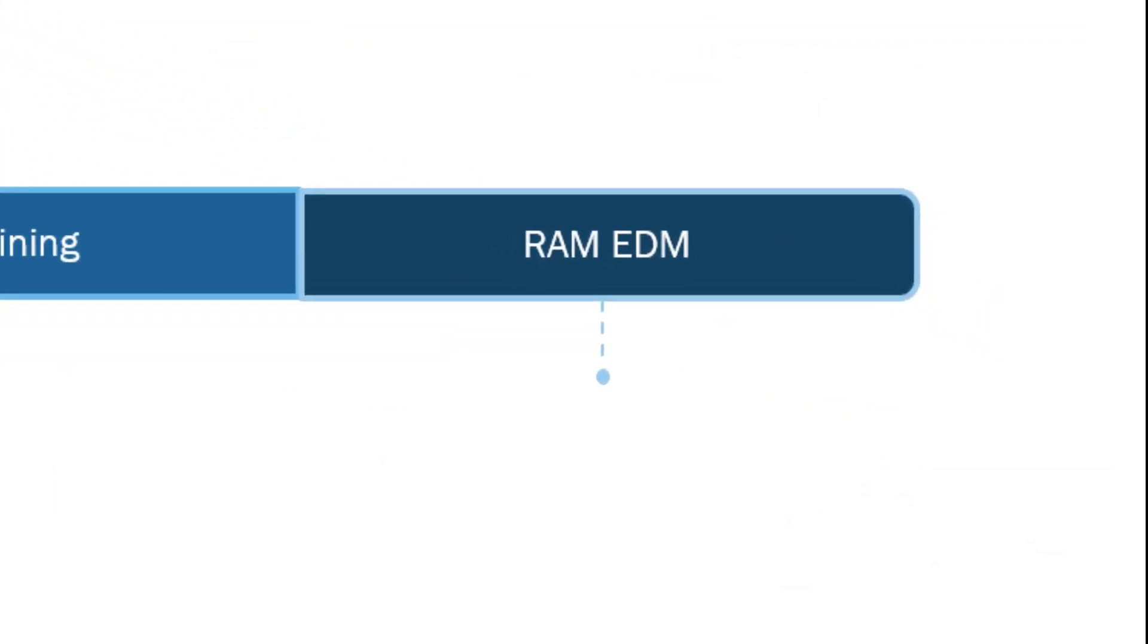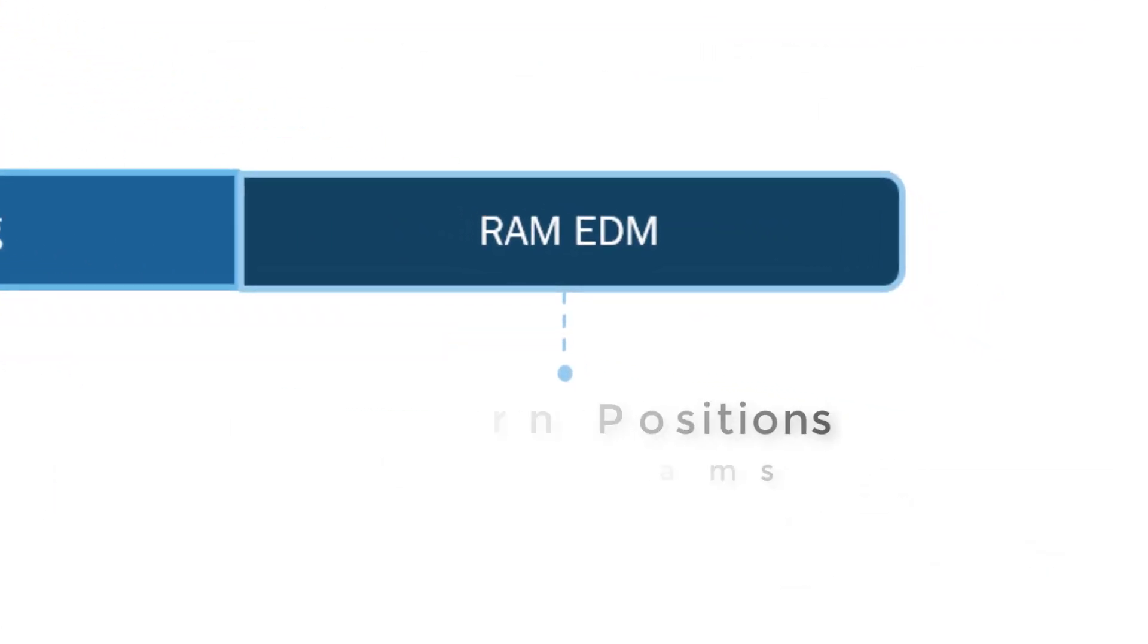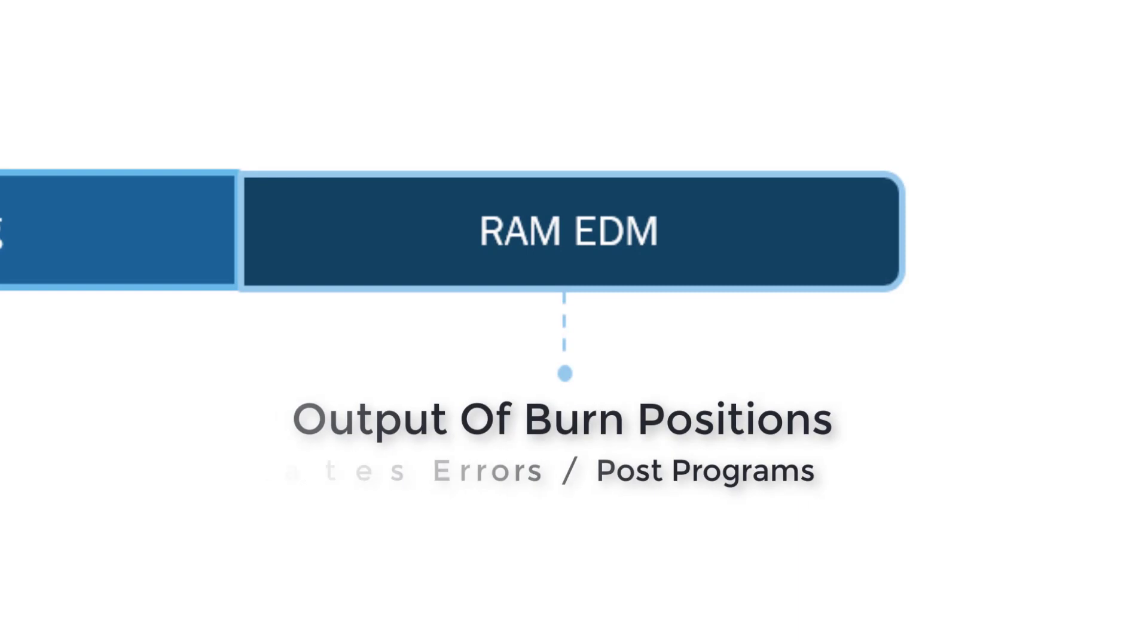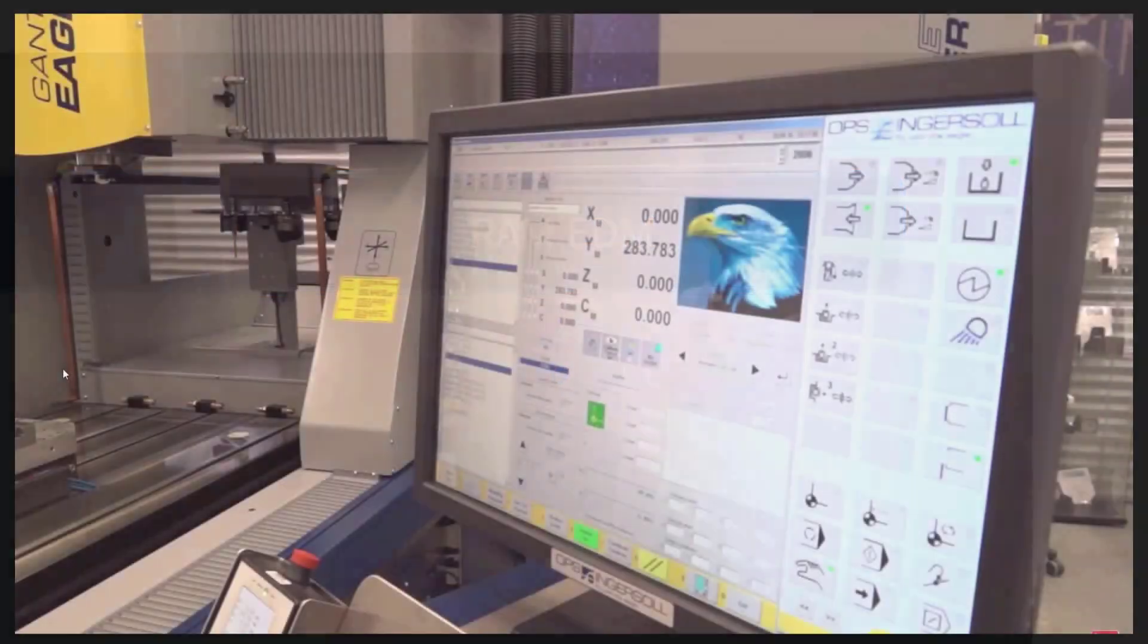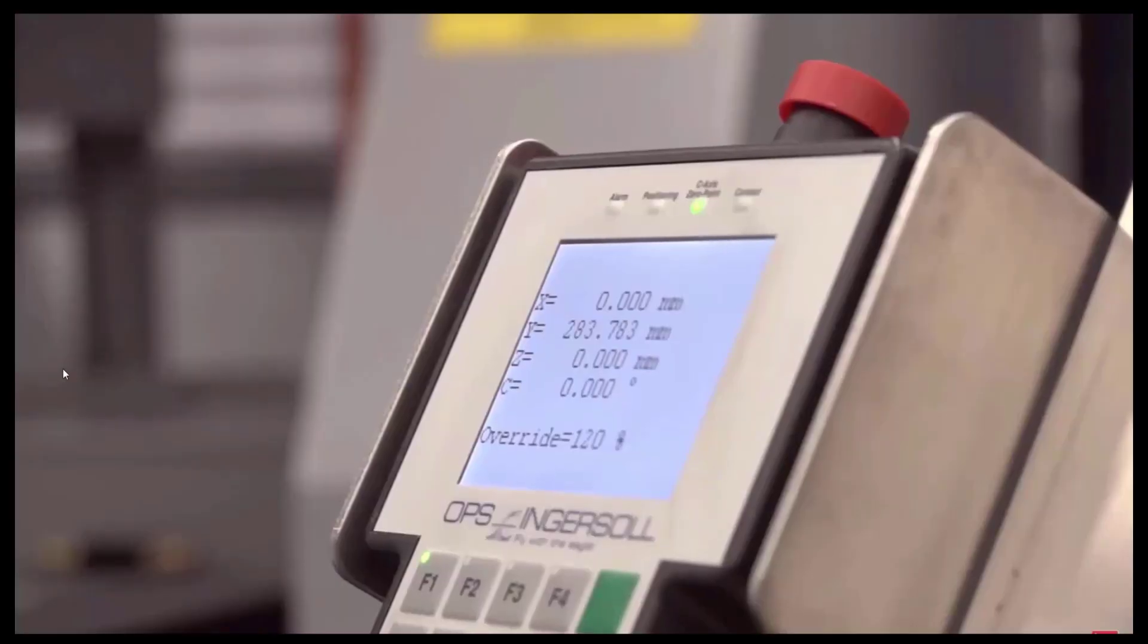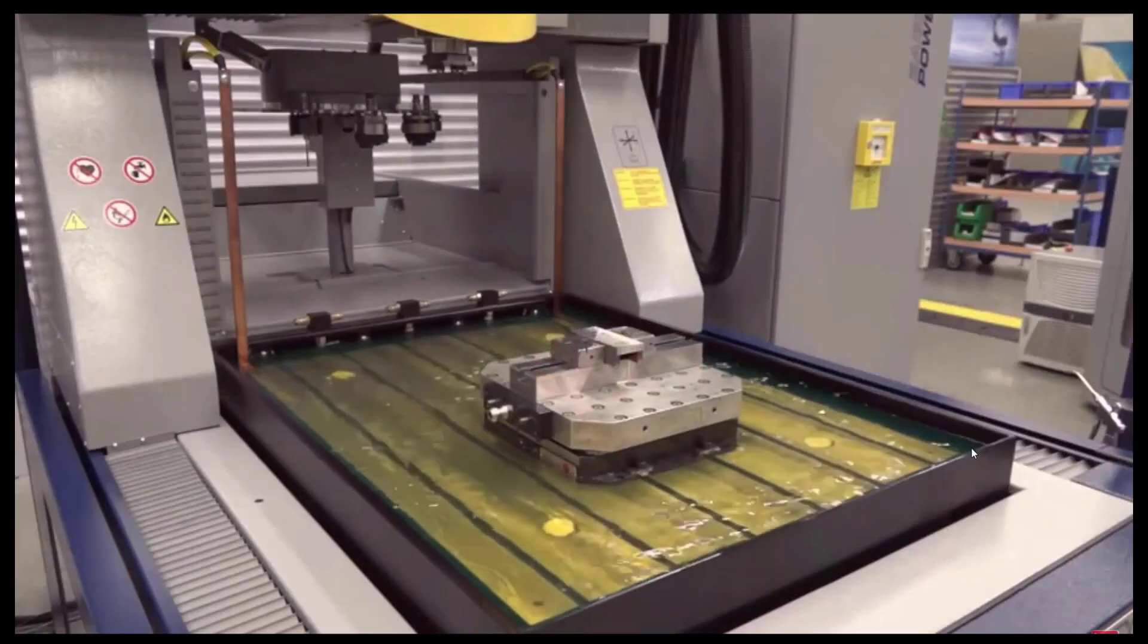Lastly, on our roadmap, I'll take a look at what RAM EDM can do to speed up your process and reduce human error. We'll be able to output those burn positions to G-code programs to eliminate errors.